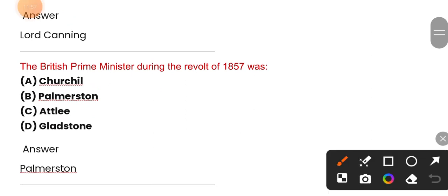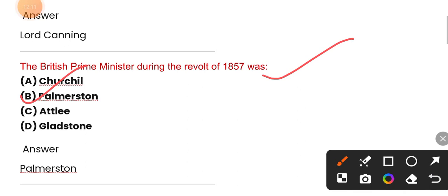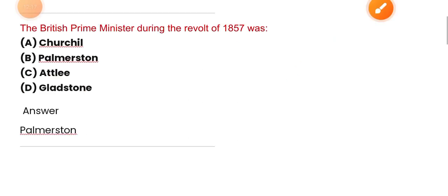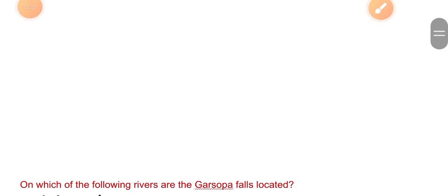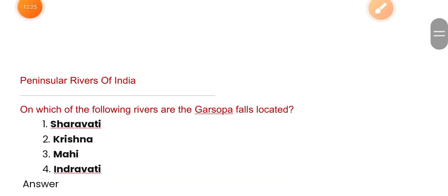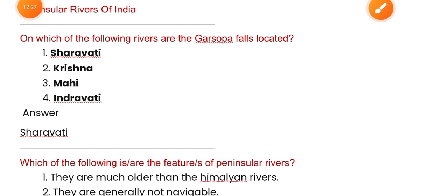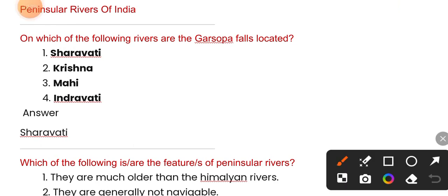The British Prime Minister during the revolt of 1857 — the correct answer is option D — Palmerston.